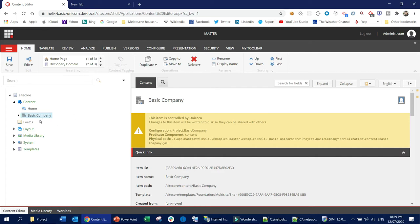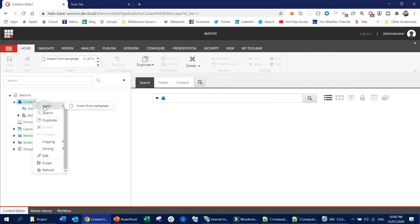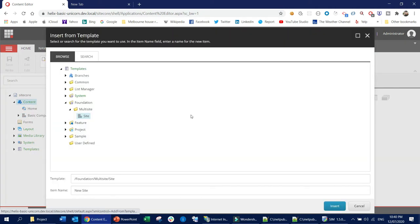If we want to maintain the Helix standard — if you followed my previous two videos, you would know that I already set up the Helix solution in the Sitecore platform 9.3. I'm going to follow the same standard and create a new website, for example a marketing website. So what I'm going to do is right-click and select 'Insert from Template', then select the multi-site site template, which is inside the Foundation folder.